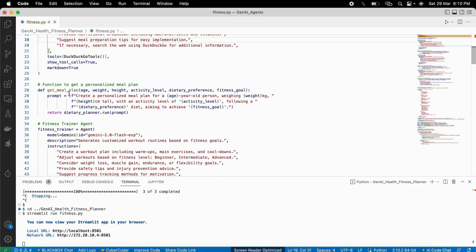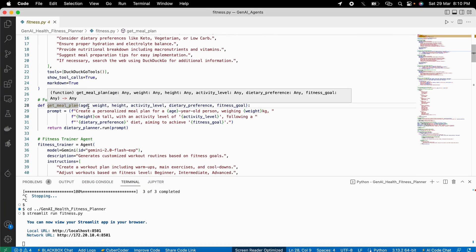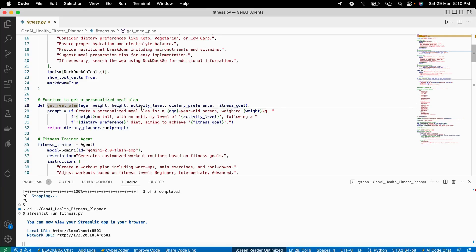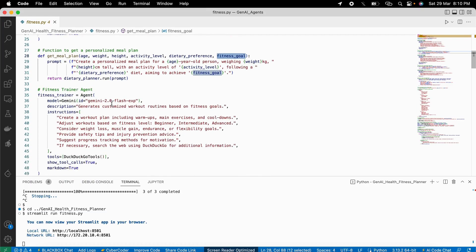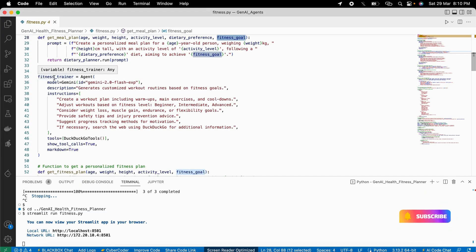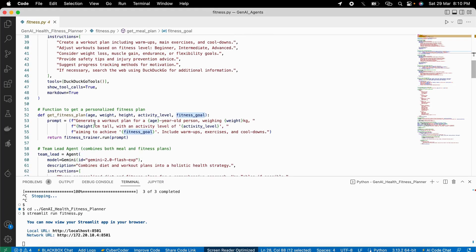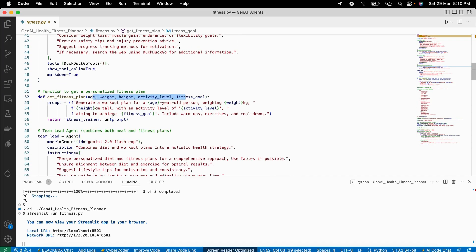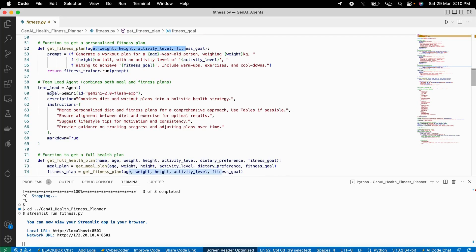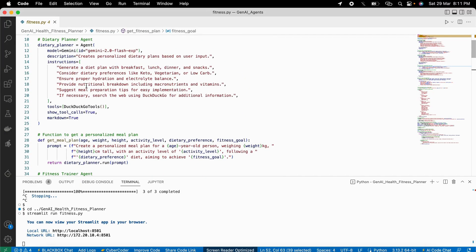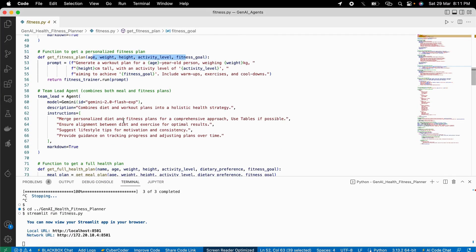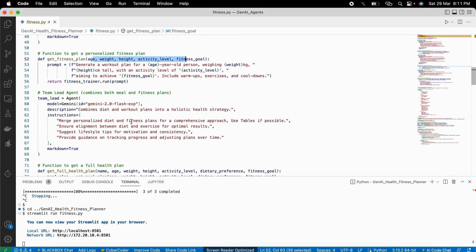We make a function that will pass all the attributes like age, weight, height, activity level, and dietary preferences along with the fitness goal to create a personalized meal plan. Then we have the fitness trainer AI agent that will make the workout plan for you based on all these variables. Finally, there is a team lead AI agent that gets information from both the fitness trainer and dietary planner agents and builds a consolidated plan to help you achieve your fitness goal quickly.